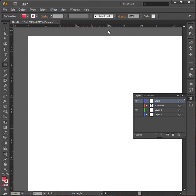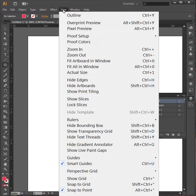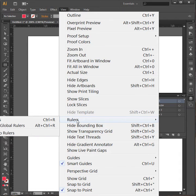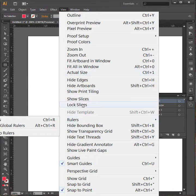And I've gone into View and then Show Rulers right here. OK, so I've got my rulers turned on right now.